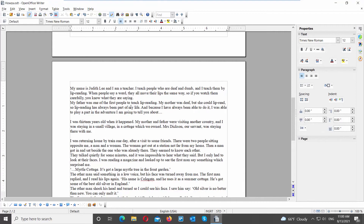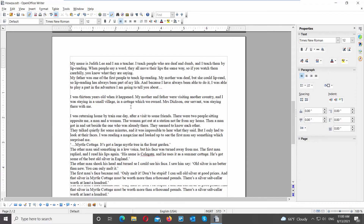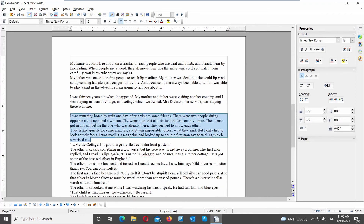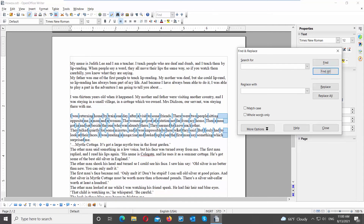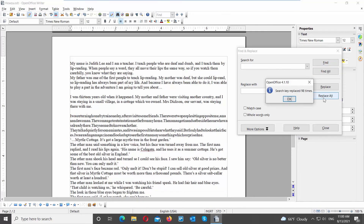You can also remove all spaces. Select the text that you need to edit. Click on the Find and Replace tool at the top panel. A new window will open. Go to Search for a field and type a space. Click on Find all. You will see the results highlighted in the text. Go to Replace with and leave it empty. Click on Replace all. The replacement was done. Click OK in the popup window.